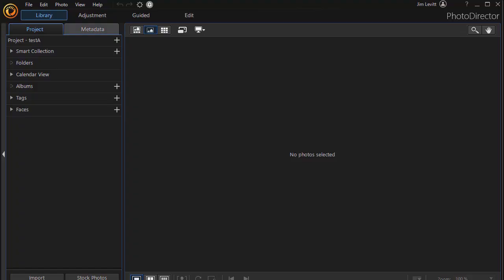In this tutorial in PhotoDirector 365, we'd like to show you how to add branding, a logo, or a watermark to one or more photos.